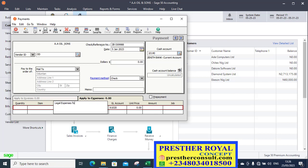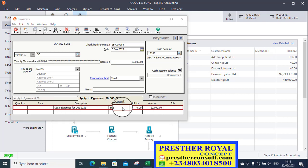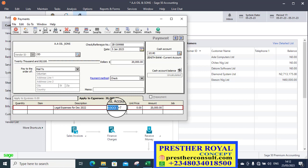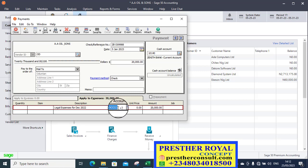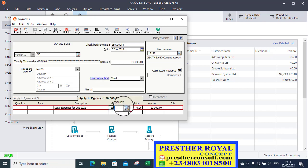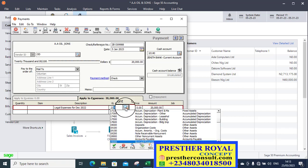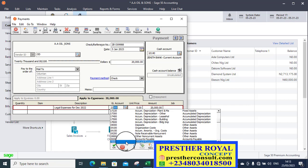What you do here is to now enter legal expenses for December 2022. You press the tab key to get to general ledger accounts. To select the account for accrued expenses that you have already created.